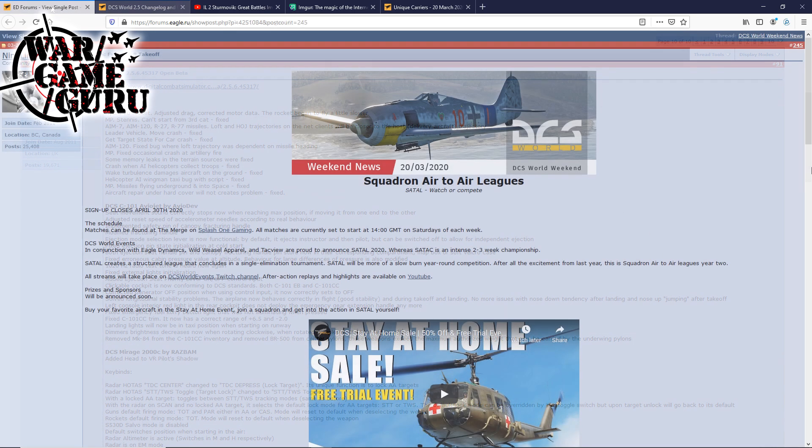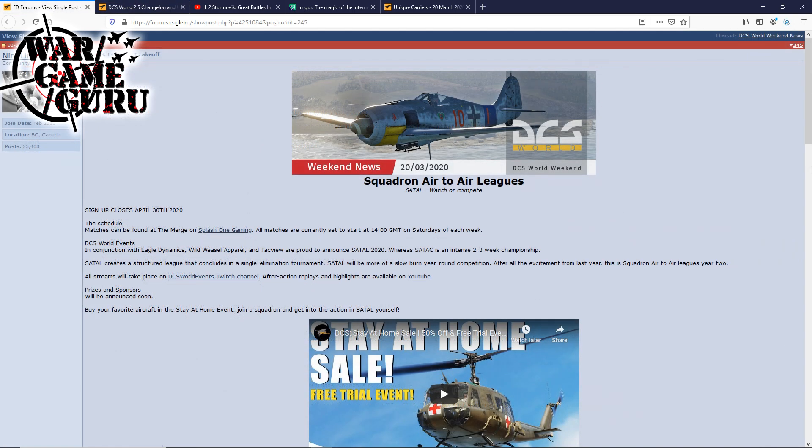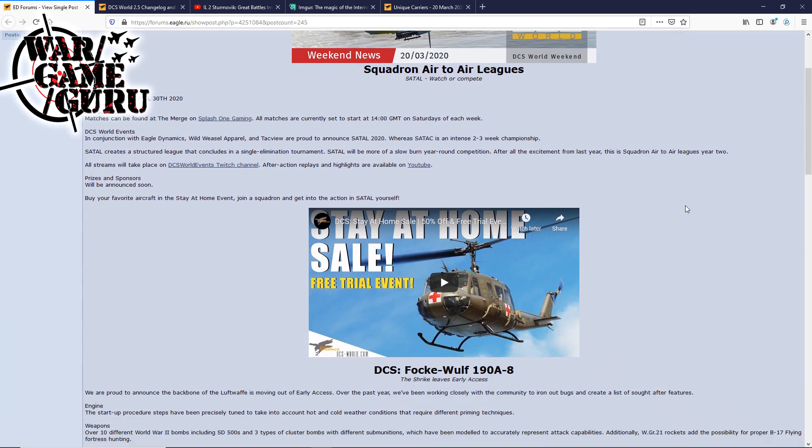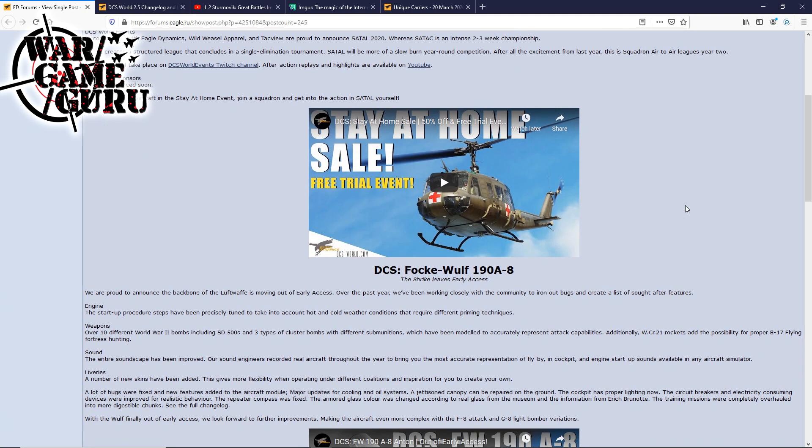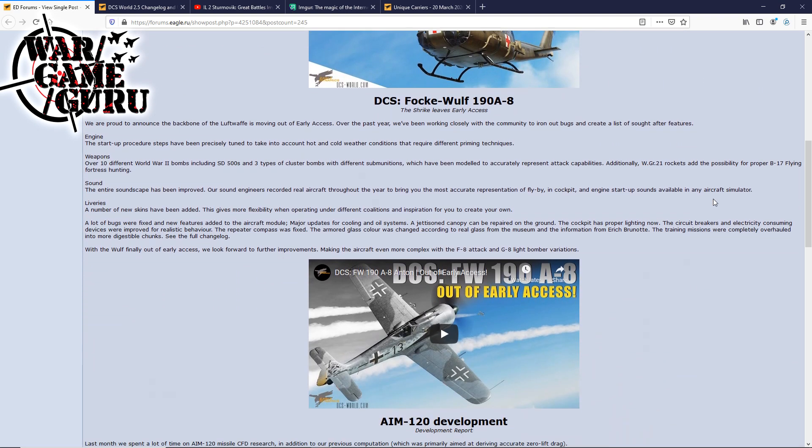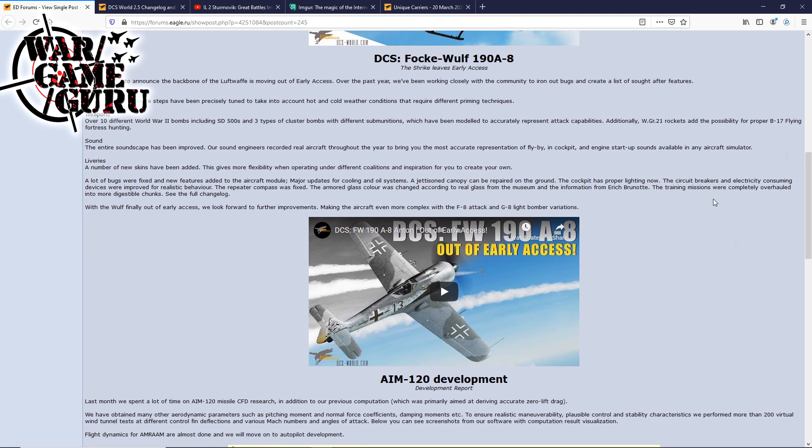So they posted their own news bit, basically goes into Squadron Air-to-Air Leagues. Saddle, watch or compete. Sign-up closes April 30th. There's a lot of information here which I will include a link to if you're into the Saddle stuff. Stay at Home sale is still going, there's a video for that. They're announcing, and this is what I mentioned in the changelog, there's a lot of stuff they did to the Focke-Wulf 190 A-8.